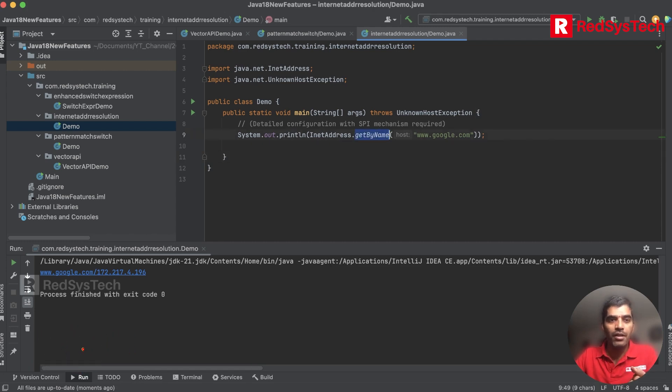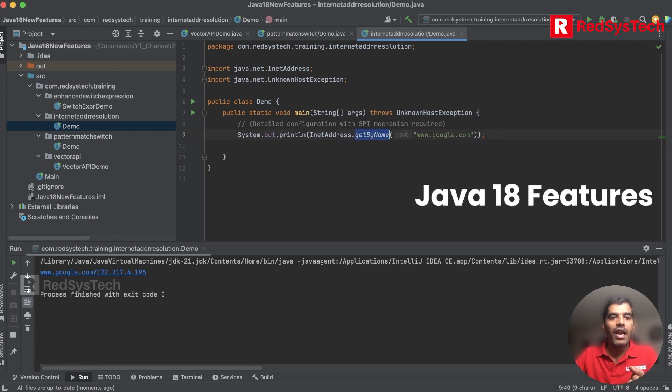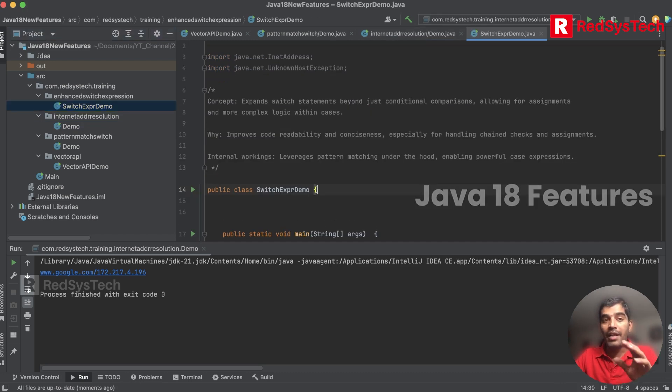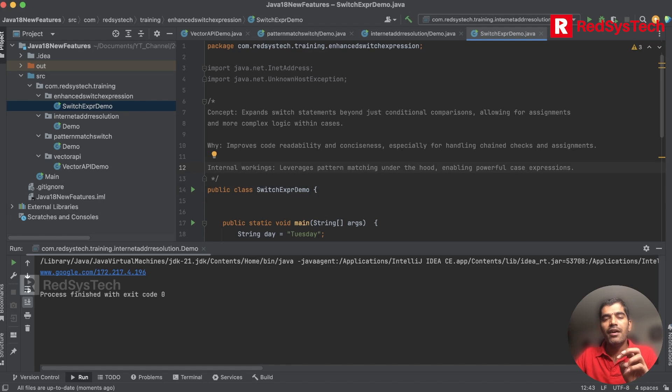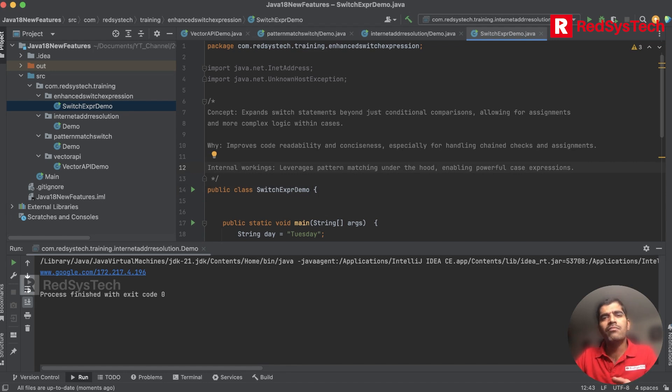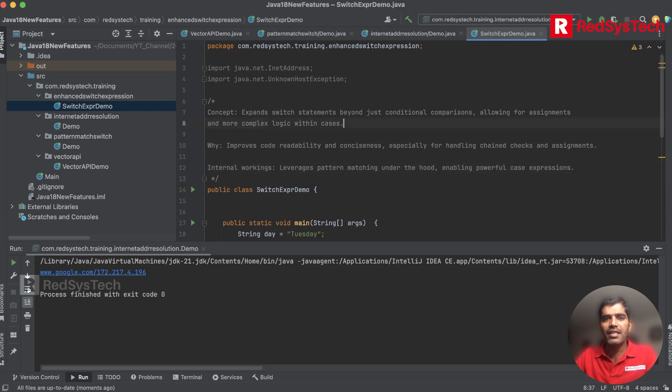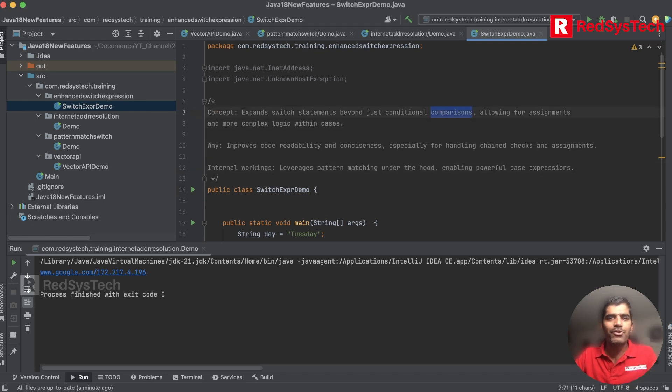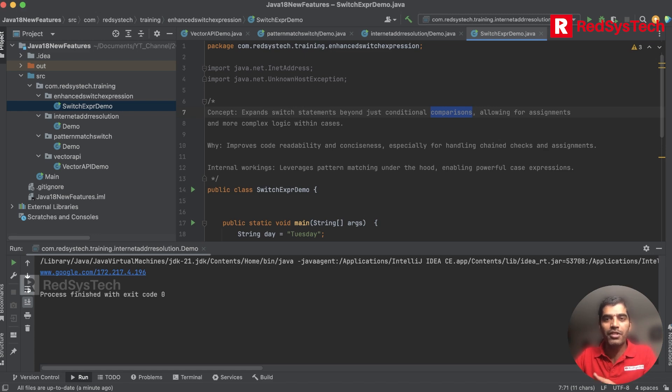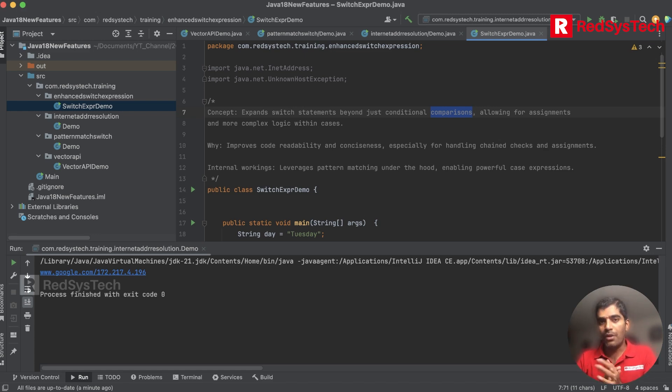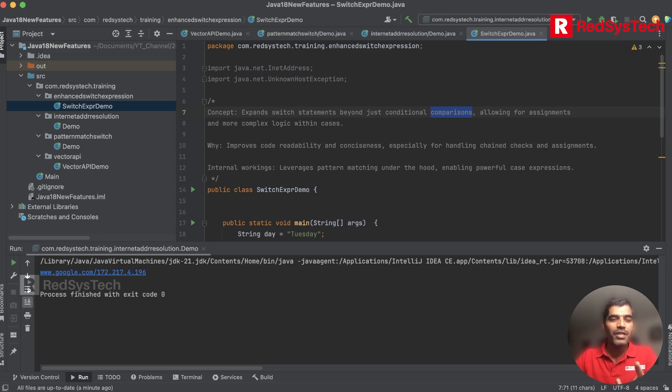Now they have made some enhancements with respect to switch expressions. Whatever they did in Java 17, they made some extra features here. It expands switch statements beyond just conditional comparison. Everyone knows switch is just to do comparison based on conditions, but they don't want to just stay there. They want to do more extra features for switch by allowing for assignments as well, leveraging pattern matching under the hood.